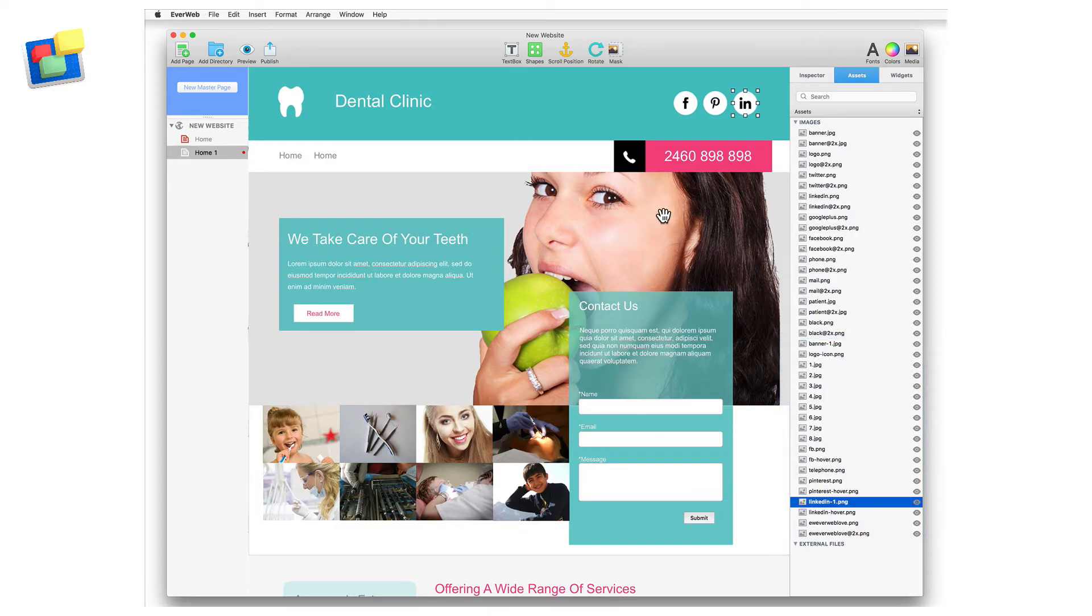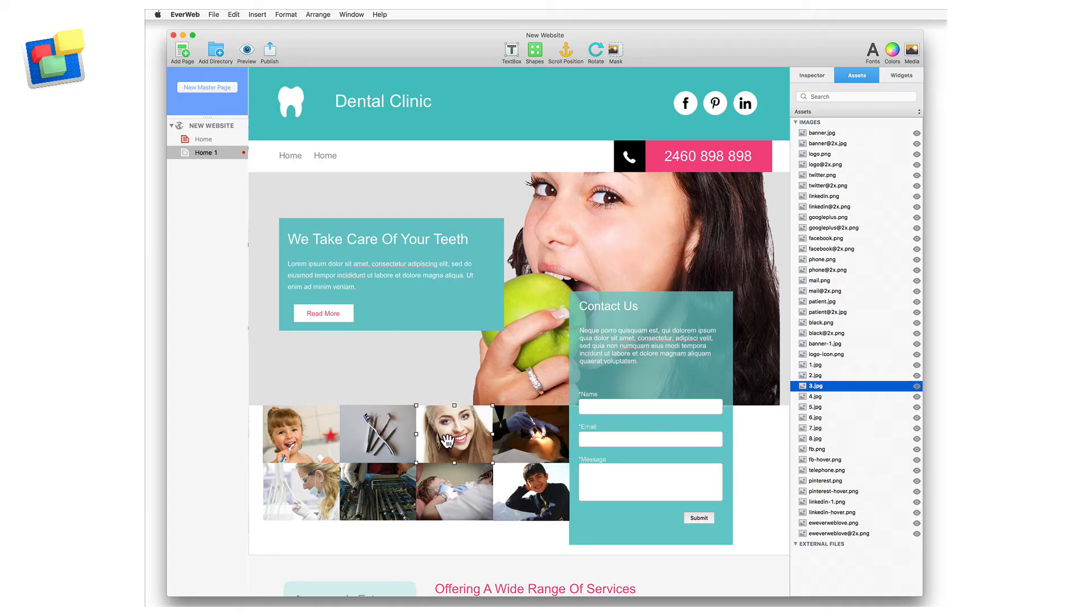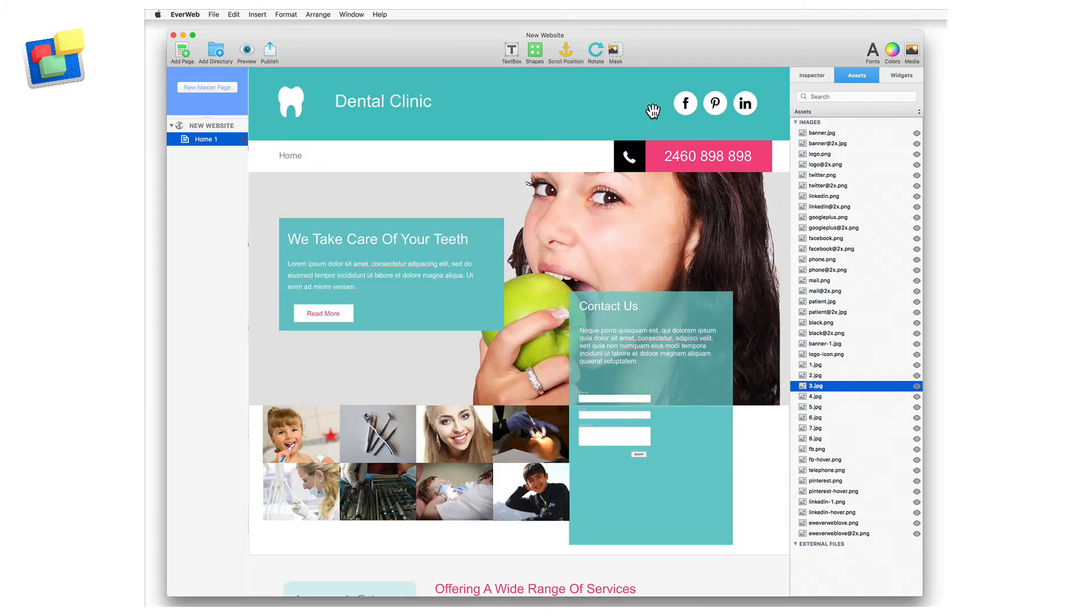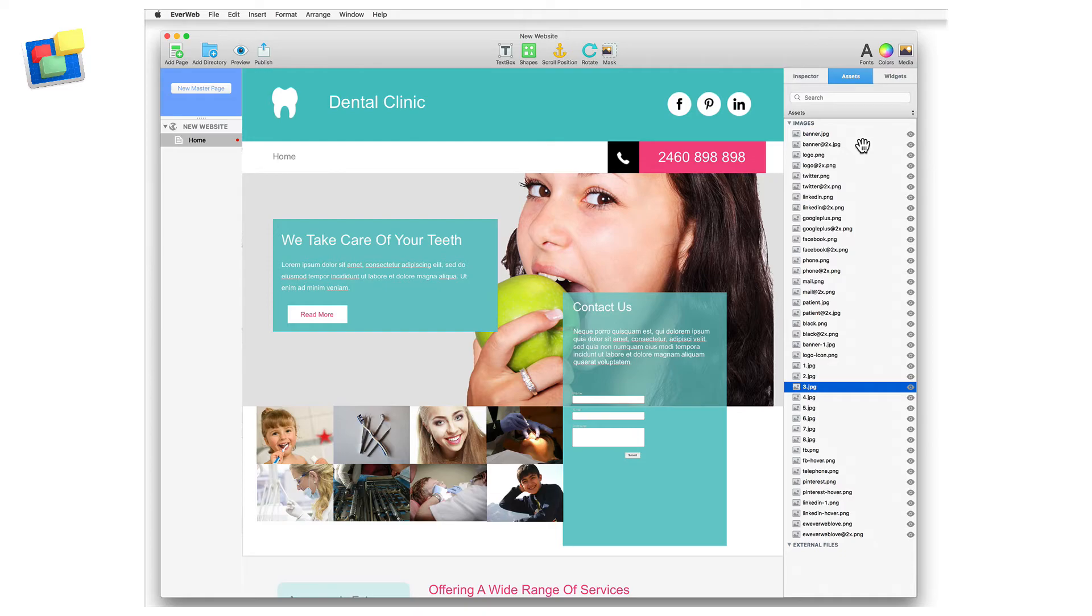As I don't need the dentist's homepage anymore, I can delete the page. You can see that when I delete the dentist's homepage, the assets that the page used are not deleted and remain available for use in my project. As I don't want to use these assets in the future, I can safely delete them.